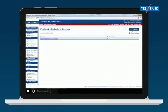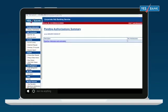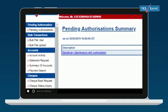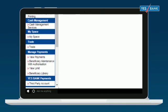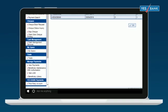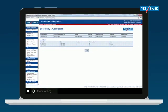Now, the authorizer needs to authorize your beneficiary. Click on Pending Authorization in the left side menu and click on Beneficiary Maintenance with Authorization.